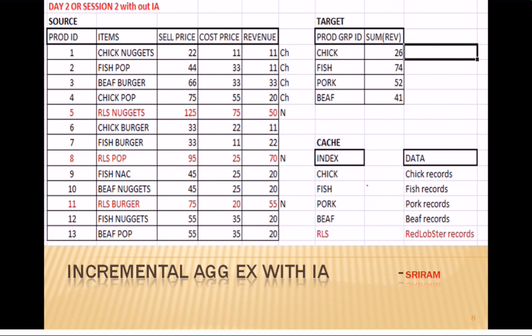On the next day, new items like rib lobster, nuggets, pop, and burgers have been added from source - three new records coming in - and four records have an update change (flagged as 'CH'). That means it's not even 50% of the target changing. The index cache gets the new group 'Red Lobster' (RLS), and with incremental aggregation, the existing cache is used while new records are inserted and updates happen on the changed items, improving performance.